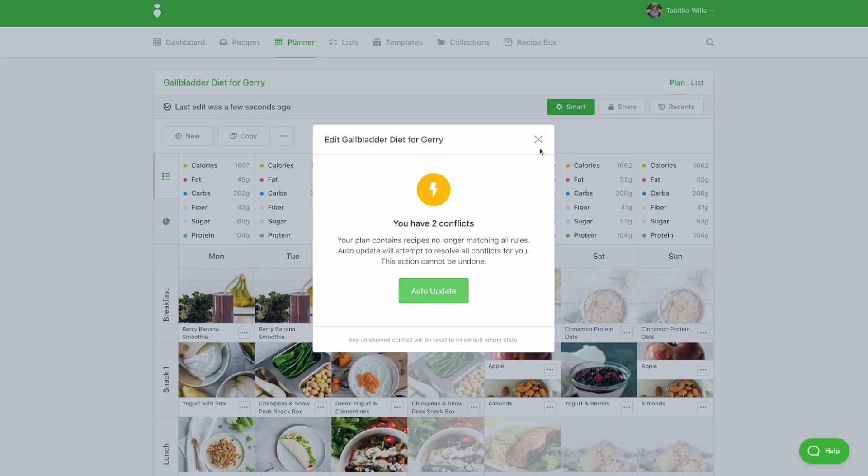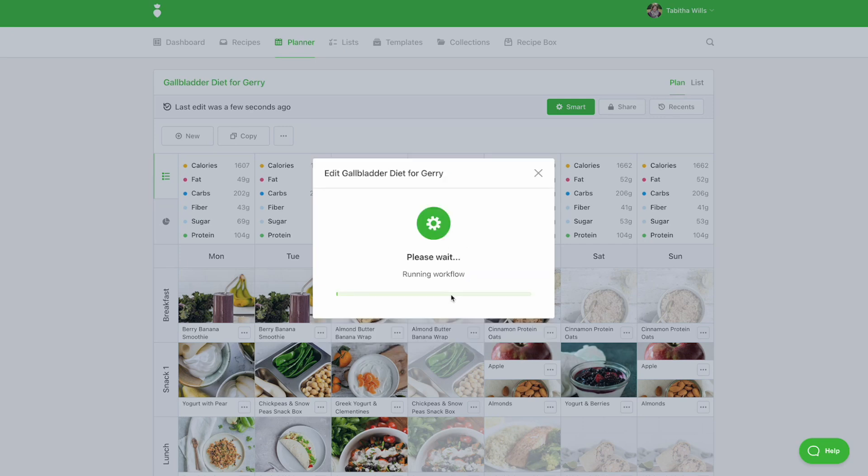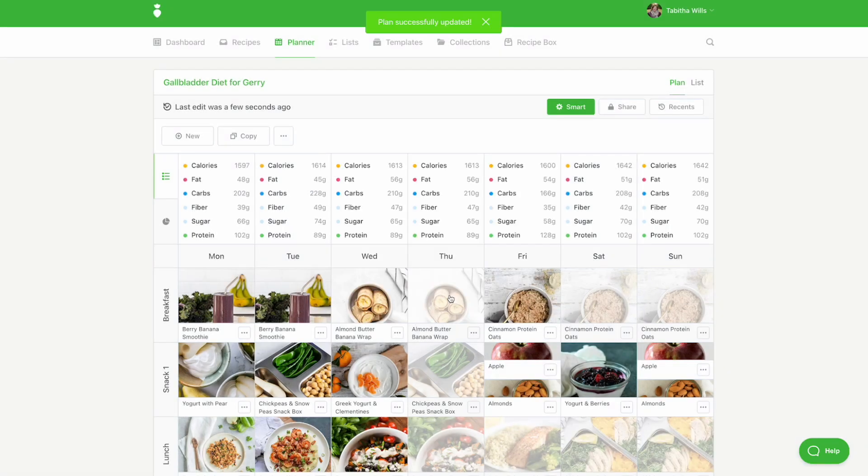If you'd like to ignore the conflicts, simply dismiss the message by clicking the X. If no message appears, this means all recipes meet your rules.